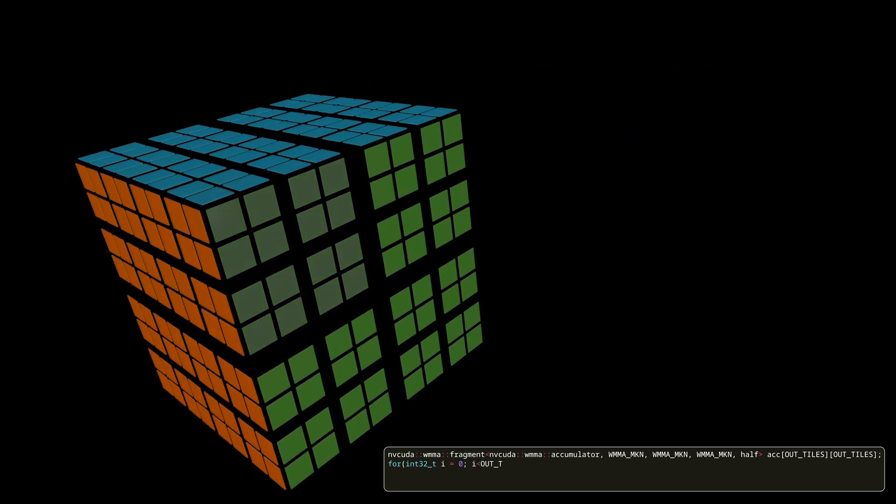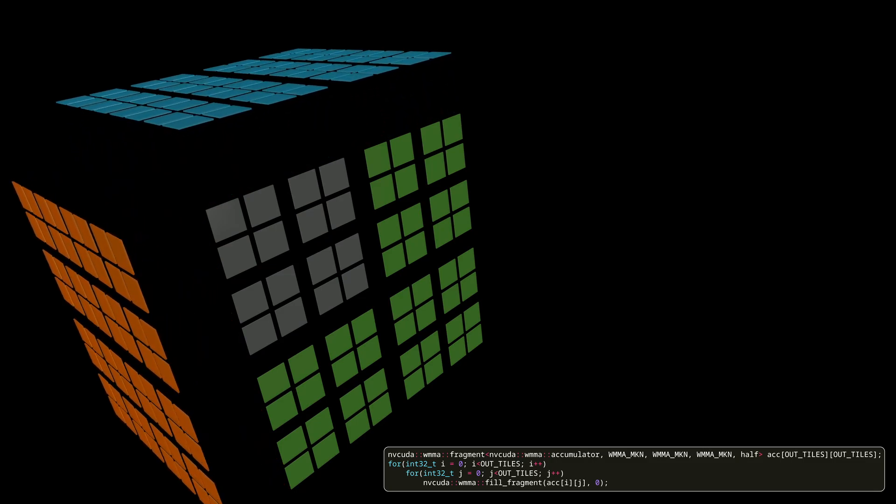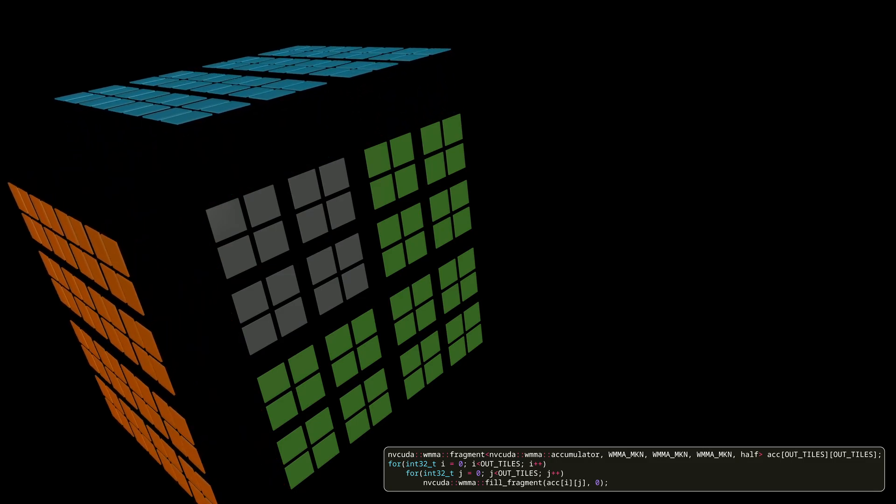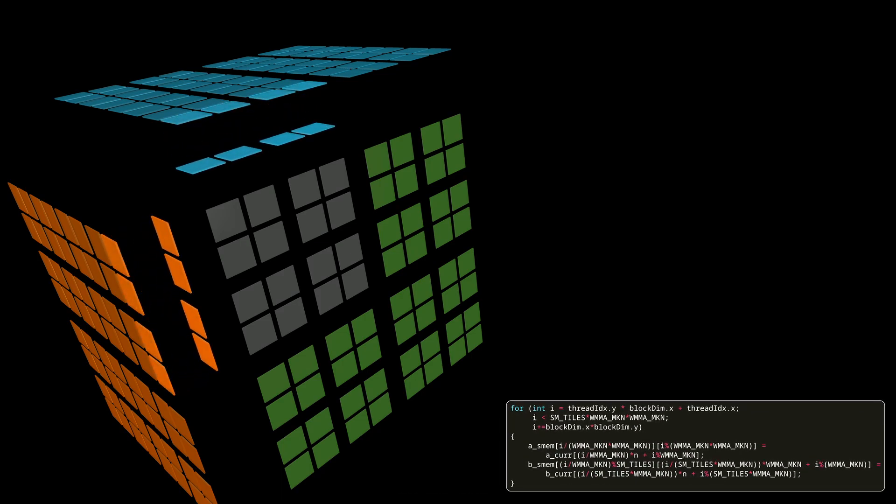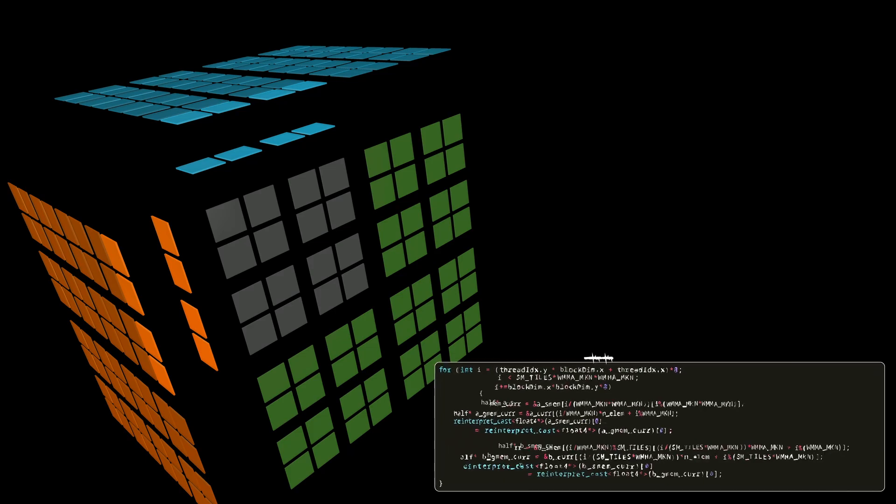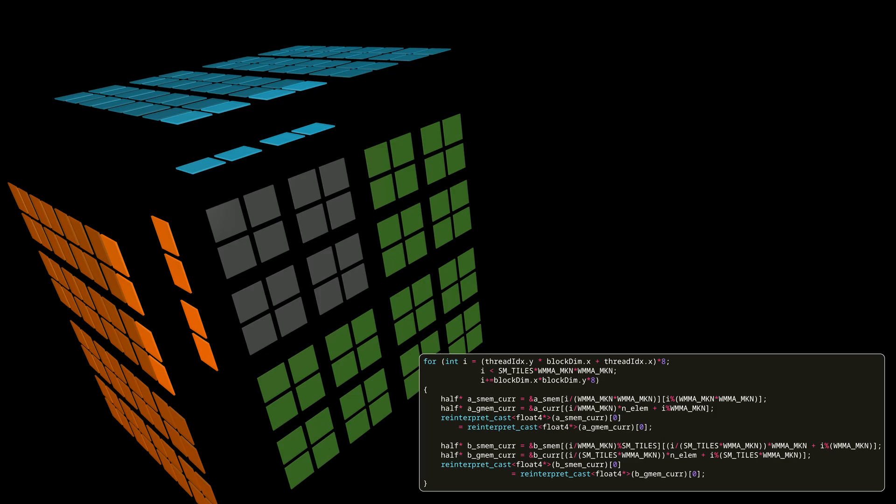We start similarly as before by zeroing out our accumulator. Our input tiles initially start far away in a slow global memory. We then load first parts of our tiles to faster shared memory. And when loading our tiles, we can do that using faster vectorized loads.